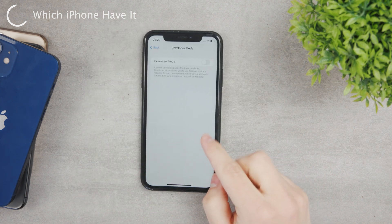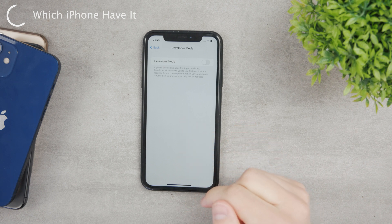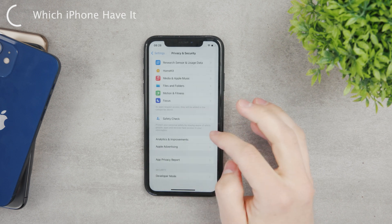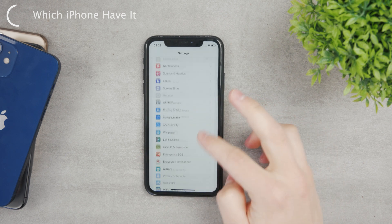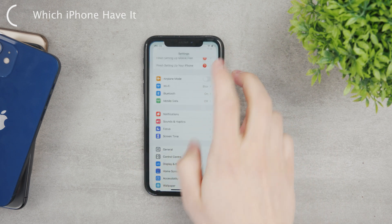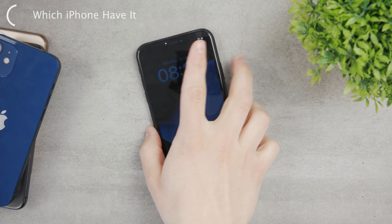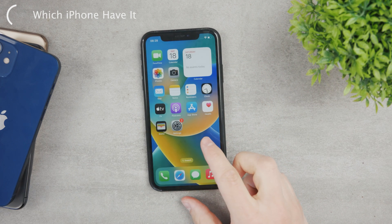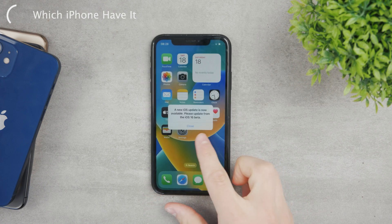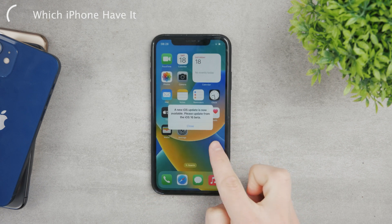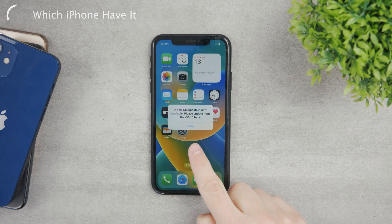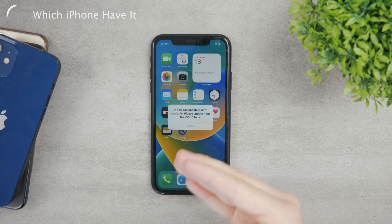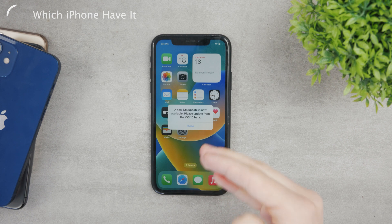The reason for it is because on this iPhone — the iPhone XR — which has the developer mode available in the settings, I have the beta profile installed. If I lock my iPhone and unlock it, the first pop-up that comes here shows a new iOS update is available: please update from the iOS 16 beta. It means that I am part of the developer beta program.